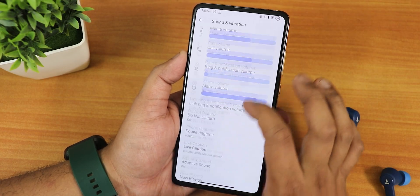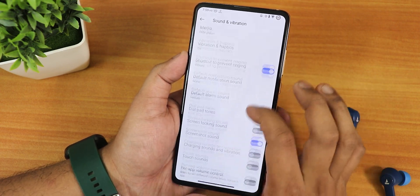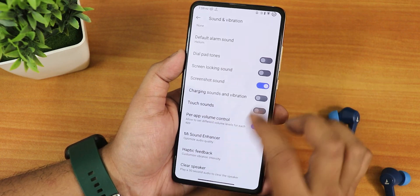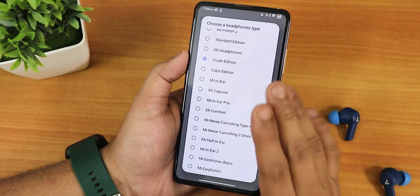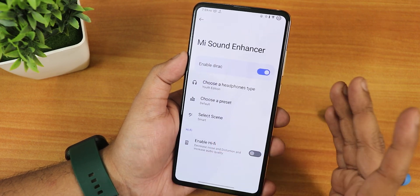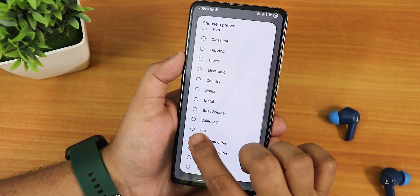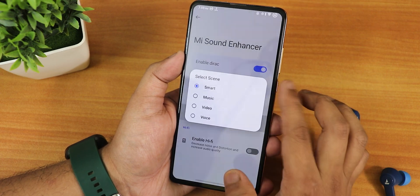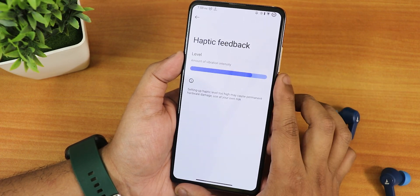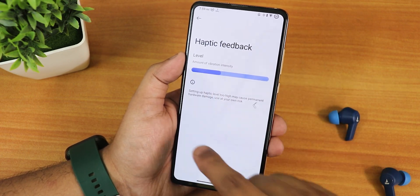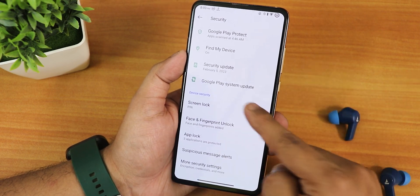In sound and vibration settings, there's live caption, vibration haptics for everything, screenshot sound, screen locking sound, and per-app volume control. The MI Sound Enhancer lets you choose presets for sound quality via the headphone jack, Bluetooth, speaker, and earpiece. You can choose from bass boosted, bass reduction, and other presets. Smart scene options and a Hi-Fi option for high-quality headphones are also available. Haptic feedback intensity is adjustable, and there's a clear speaker option if audio sounds muffled.